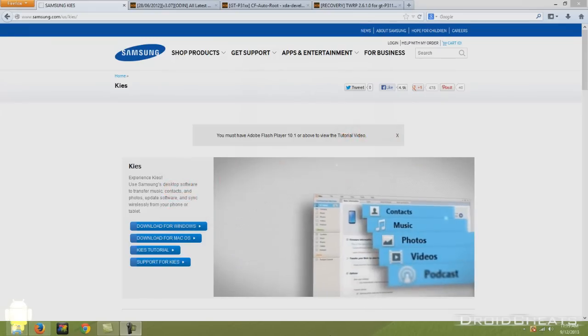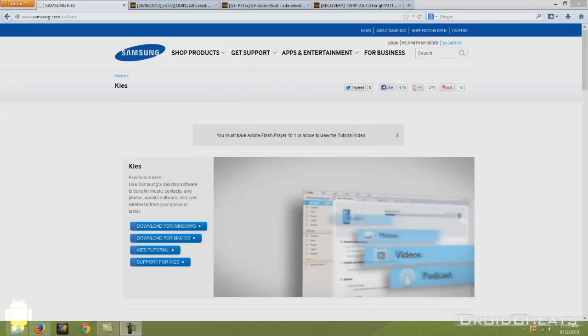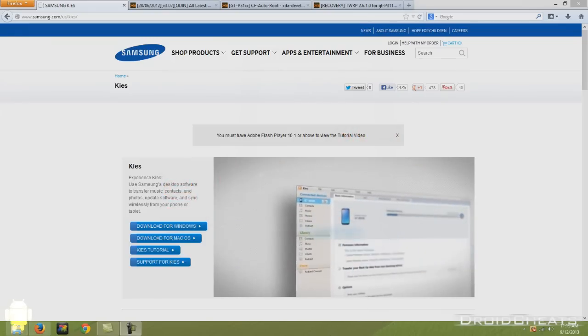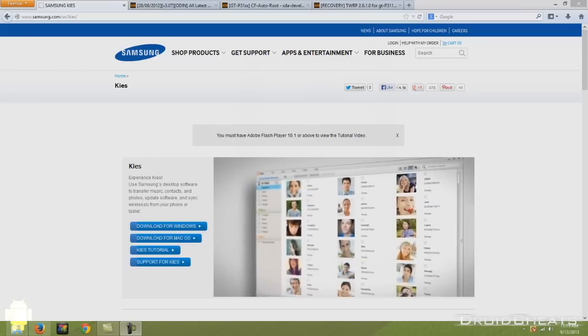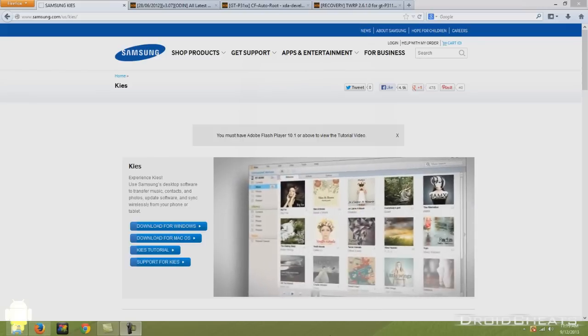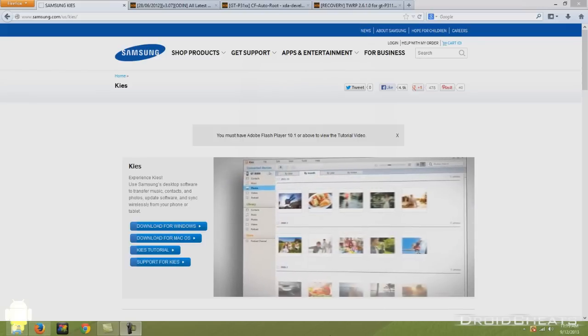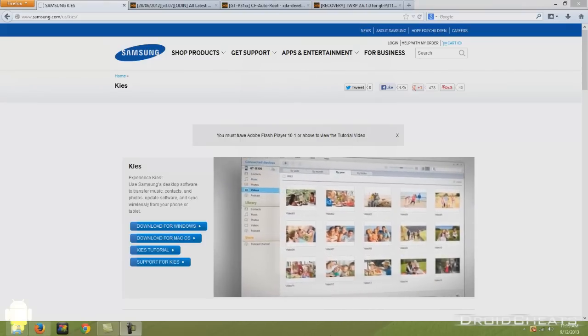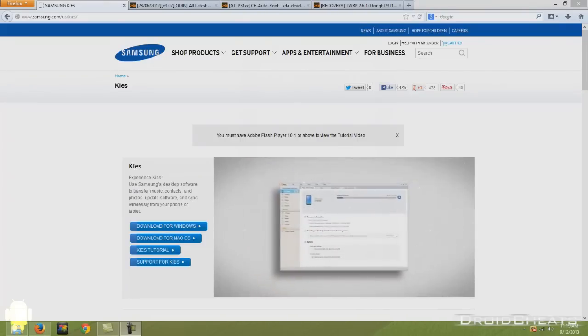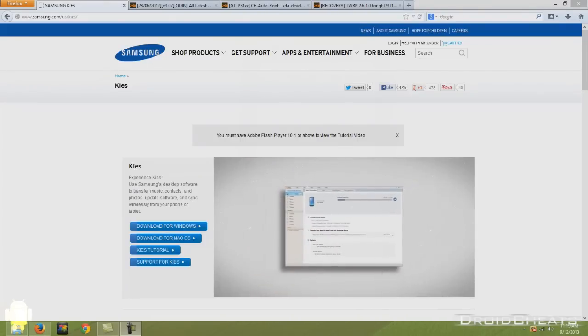What's up guys, this is Nicodemus from Droid Cheats again. In this video I'm going to show you how to root and install custom recovery on your Samsung Galaxy Tab 2 7 inch.